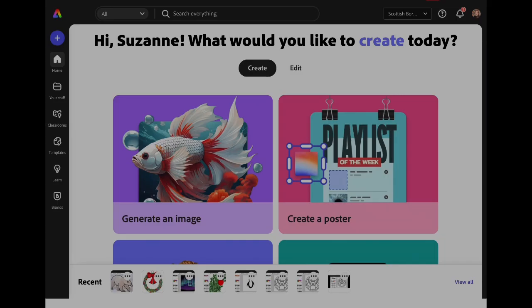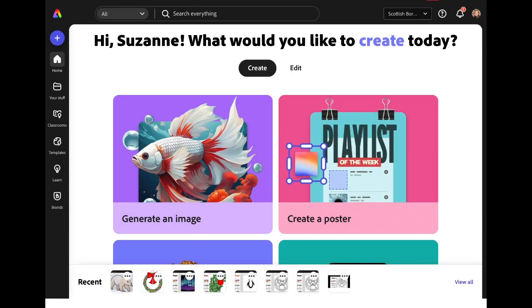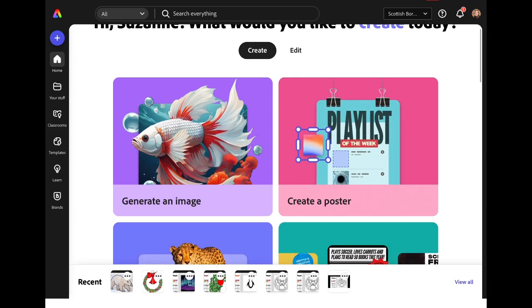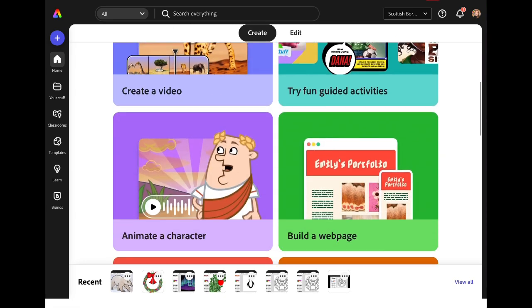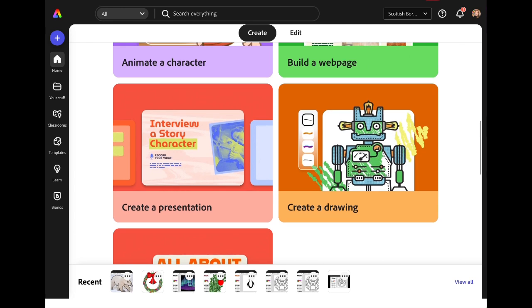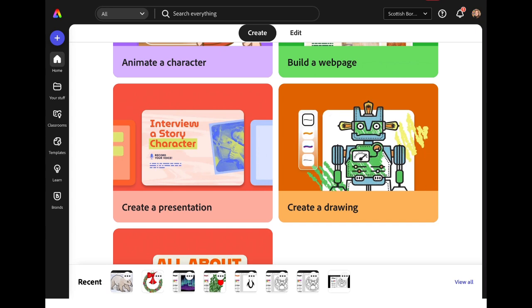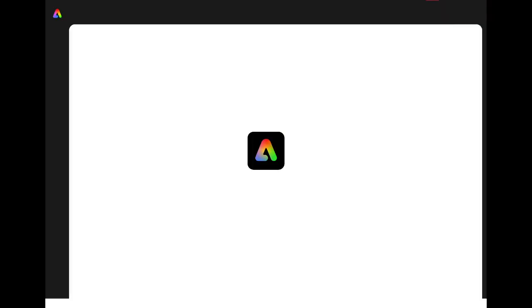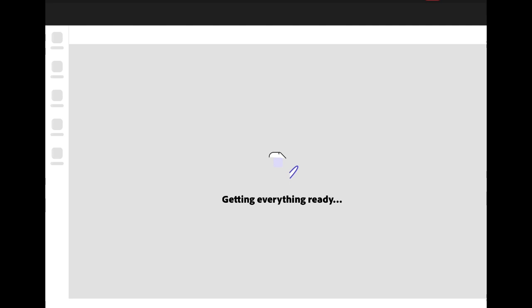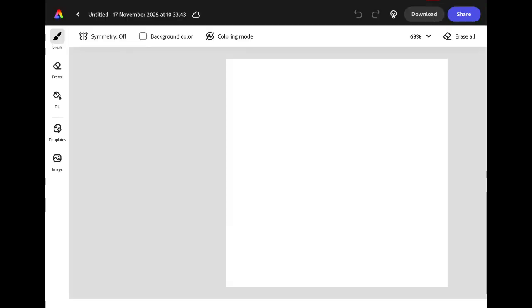Open up Adobe Express and in the Create menu scroll down until you see the option Create a Drawing. Tap on the icon to start a new drawing project and once it opens select Brush from the menu on the left hand side.